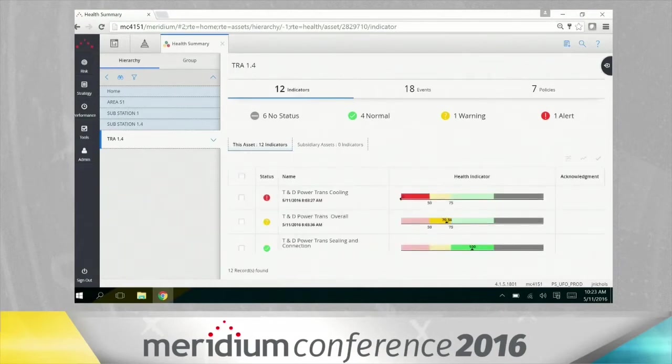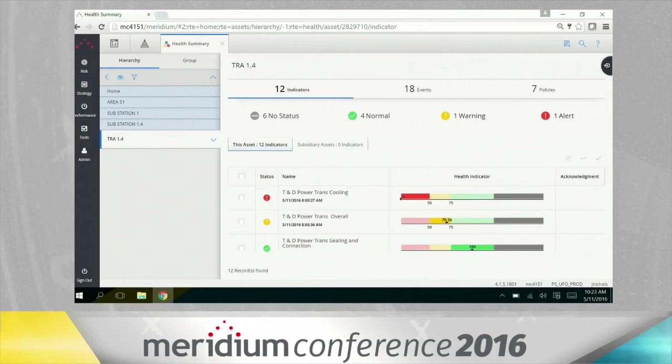So I've now switched to the health indicator view, which is giving me a very simplistic view from a red, yellow, green color indicator of where are my emerging threats that are occurring from all these events that are occurring around this particular asset.